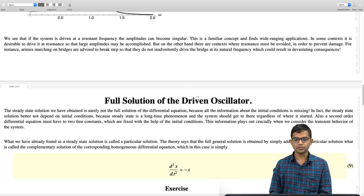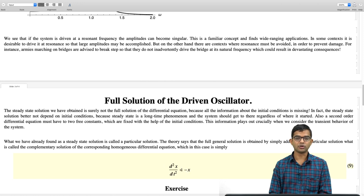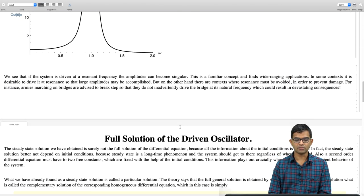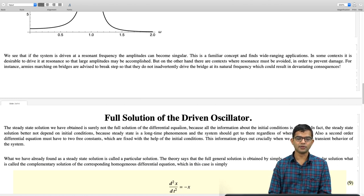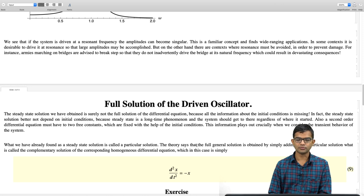It is intuitive why this works: any solution of d²x/dt² = −x added to the particular solution still satisfies the full equation, because the homogeneous part gives zero and the particular solution respects the full equation. If you are unconvinced, I urge you to explicitly take xₚ and xc, plug them back into the original differential equation, and check for yourself that it is indeed a solution of the full driven oscillator problem. This is a standard and quite beautiful method of solving differential equations of this kind.